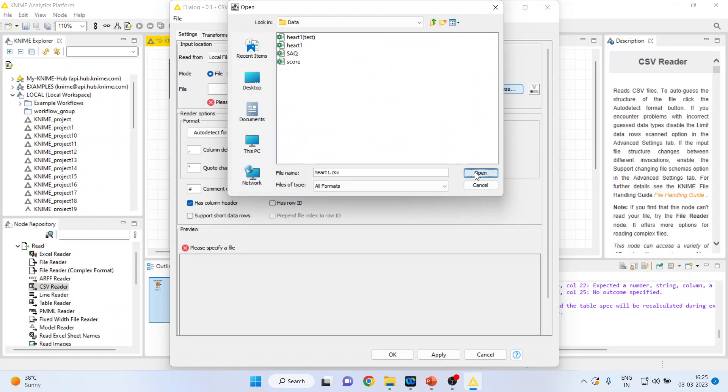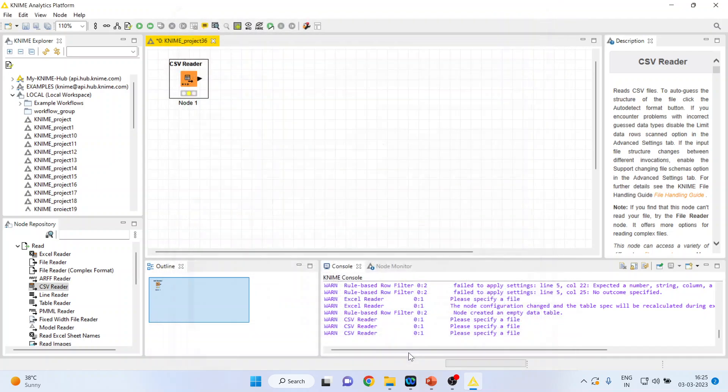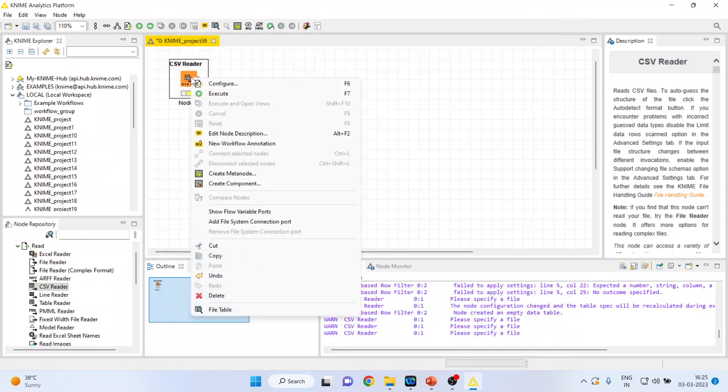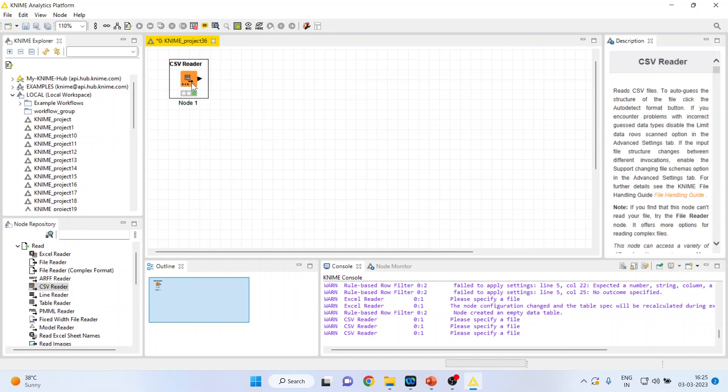Now I will connect heart one. Apply. Click OK. Right click on it and execute. As soon as a node turns green we are in the position to extract the information from this node.